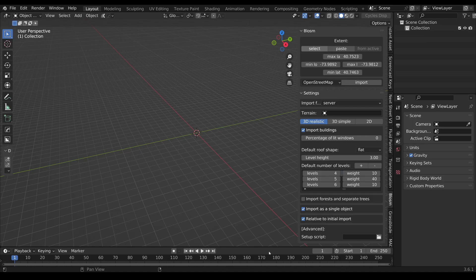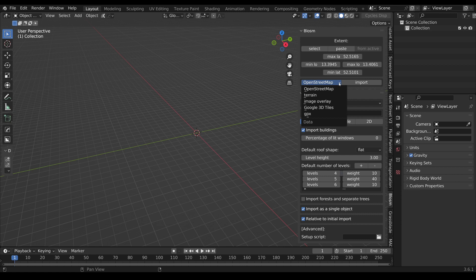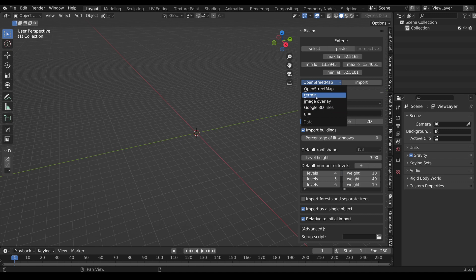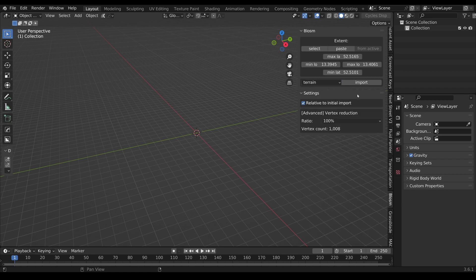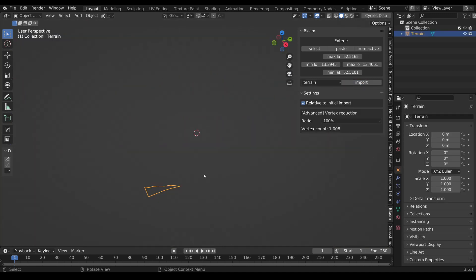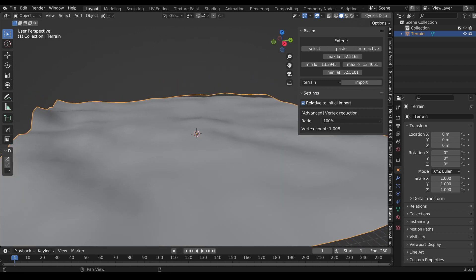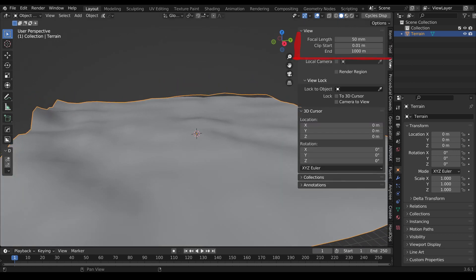Back to Blender and here we will paste the coordinates. Now as you can see we have the coordinates. We can specify what we want. We want to have the Google 3D parts later on but for example now I can say terrain and I can import it. The terrain is imported. I just have to switch the clipping end of the view to 100,000.